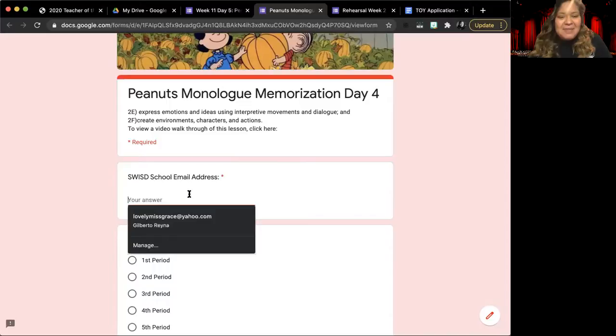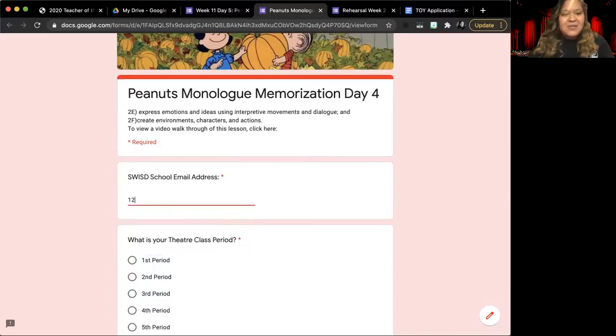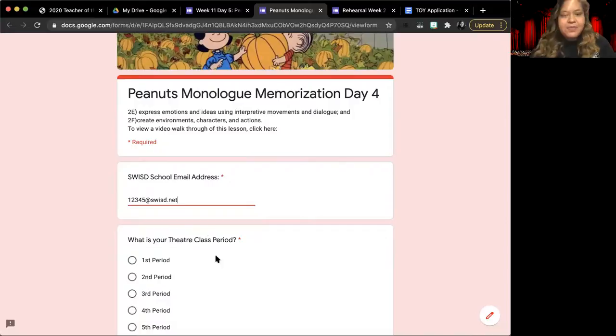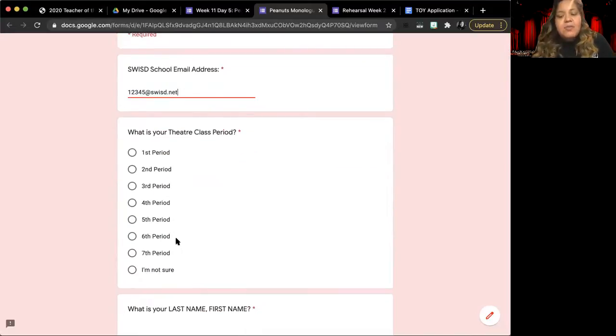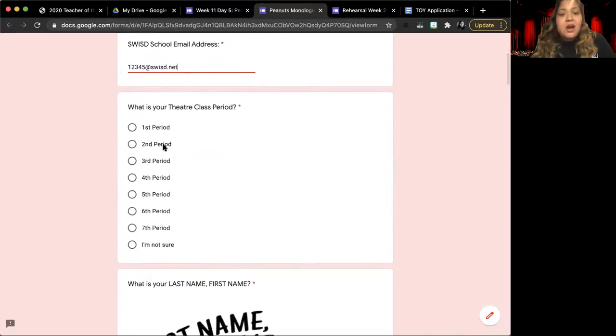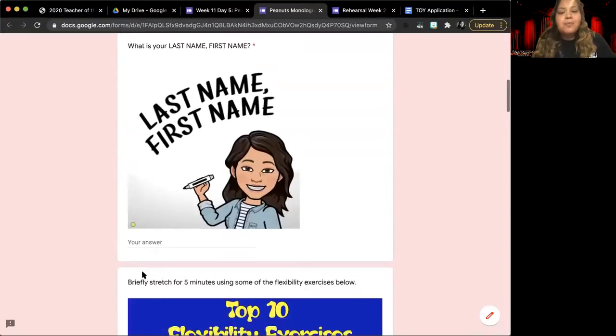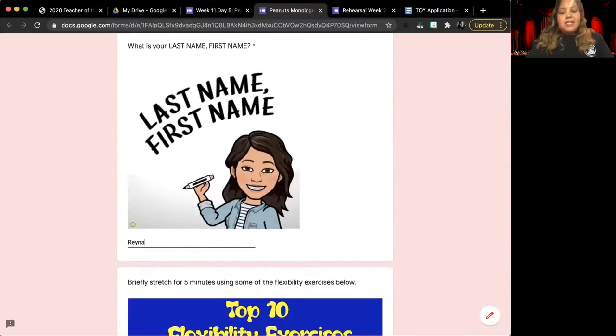You're going to begin by filling in your school email address, your theater class period, which if you are theater arts should be third, fourth, fifth, or seventh period. And then your last name, comma, your first name.